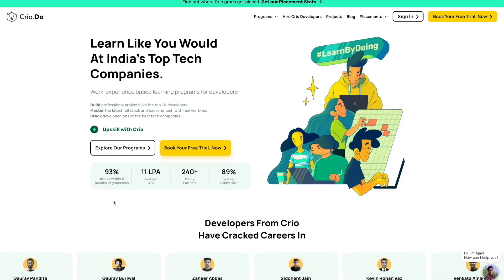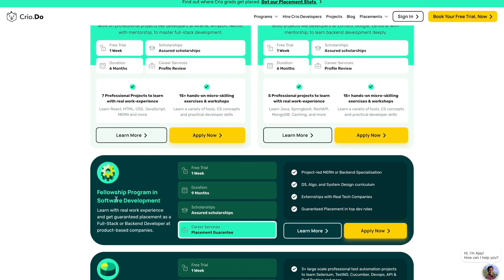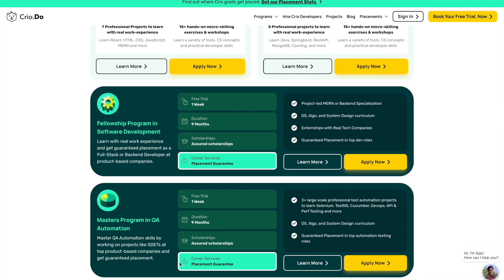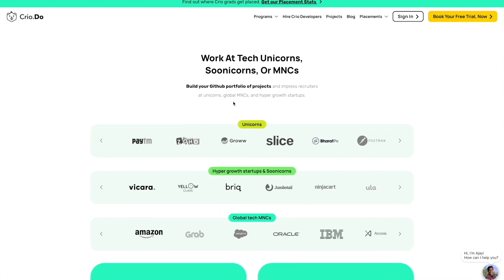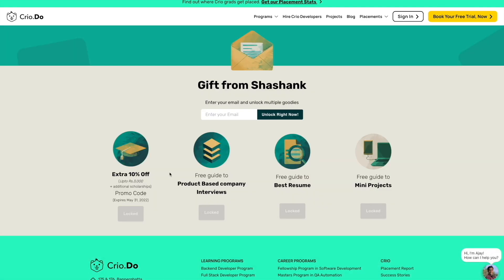As soon as you click that link, you'll land on their homepage where you can find details for every single thing. A free trial is available for all types of courses — full-stack development, back-end development. There's a six-month scholarship program with the latest tech stacks and 15-plus hands-on projects with micro-skilling exercises. The back-end development fellowship program is nine months with a scholarship and guaranteed placement. There's also a newly introduced Master Program in QA Automation with placement guaranteed. Hiring partners include unicorn startups and MNCs. Using the link in the description gives you 10% extra discount, an additional scholarship, and free guides for interview prep, resume preparation, and mini projects.